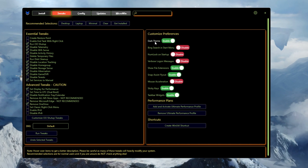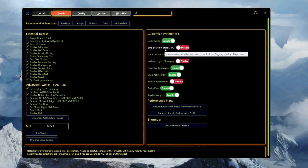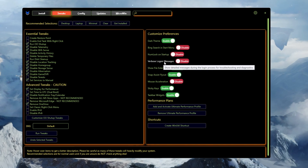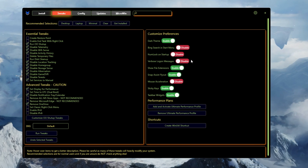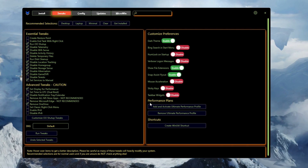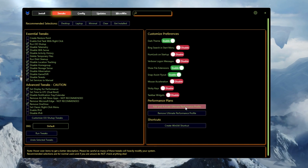On the right side, you'll find Customize Preferences. Under theme settings, disable search in the Start menu. Set Num Lock on startup to disable. Disable the Windows login message. Turn on file extensions and Snap Assist. Disable mouse acceleration, disable sticky keys, and disable taskbar widgets.